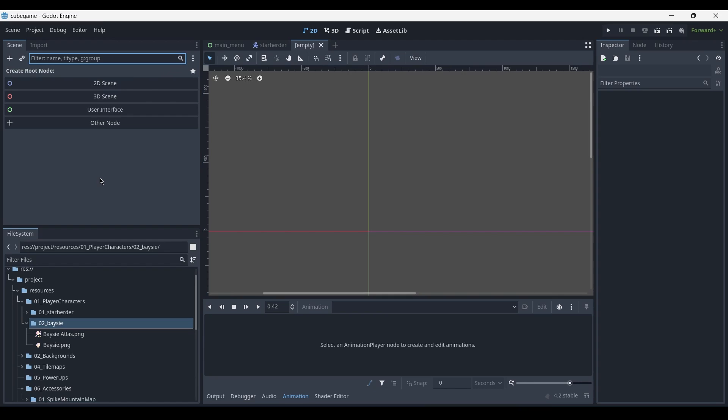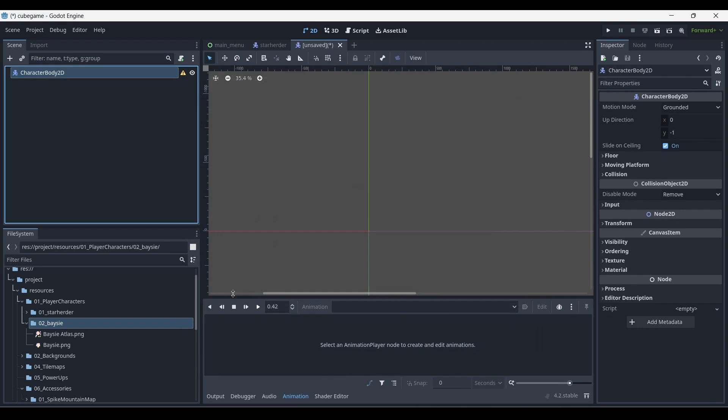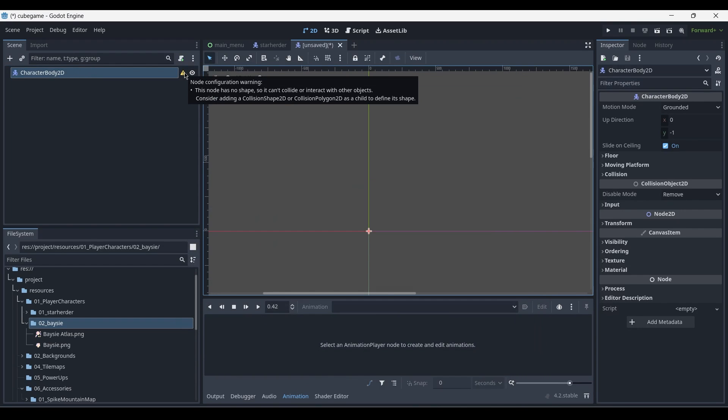And as a root node, press Ctrl A to add a character body 2D node at the top of your file. At the moment, you're going to have an error, which for now we should just ignore.